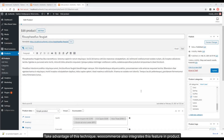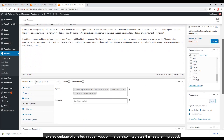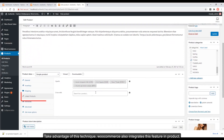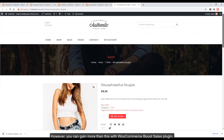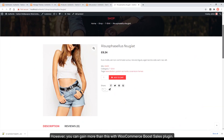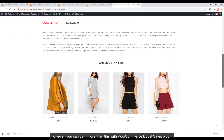Take advantage of this technique — WooCommerce also integrates this feature in its products. However, you can gain even more with the WooCommerce Boost Sales plugin.